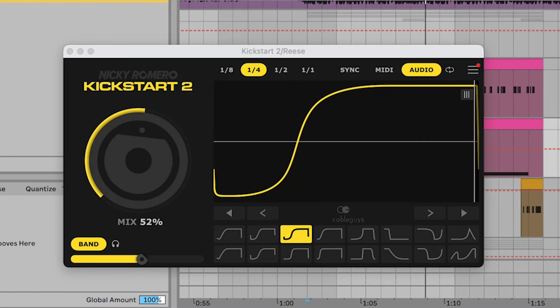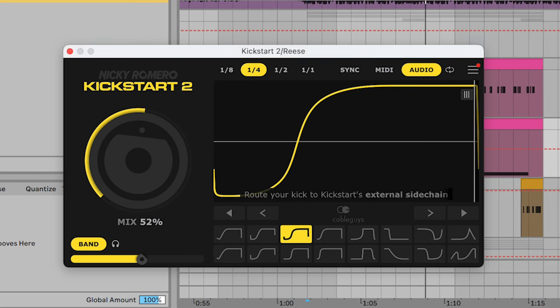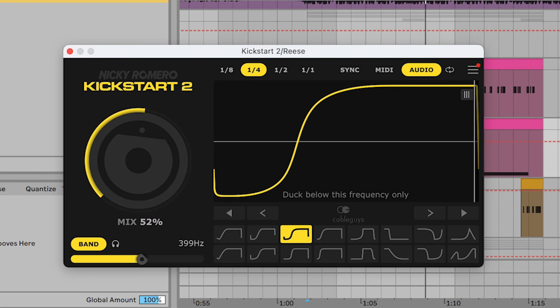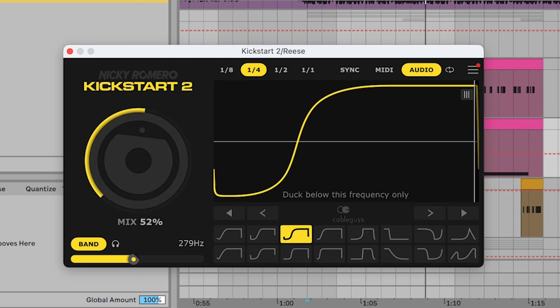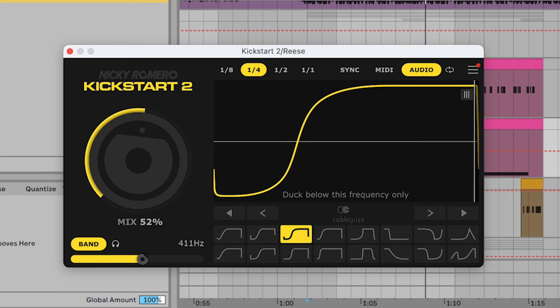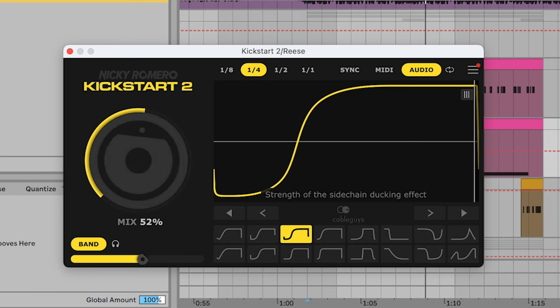And I've also added this kickstart and sidechained it to the kick. So if you click on audio mode and you put the band on, then it just sidechains the bass below whatever frequency you put it to. So I put it to 399, anywhere around that's sort of fine. You can do it lower, higher, it's all about your preference really.